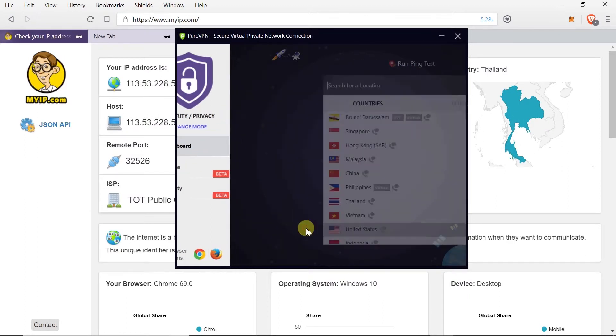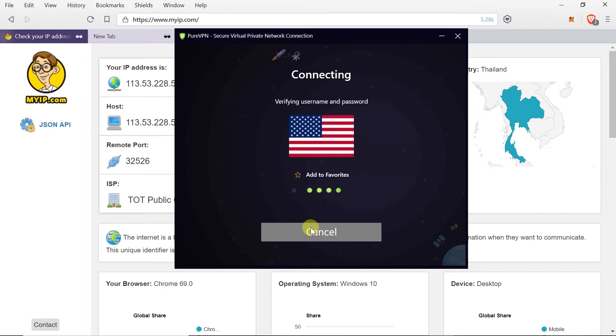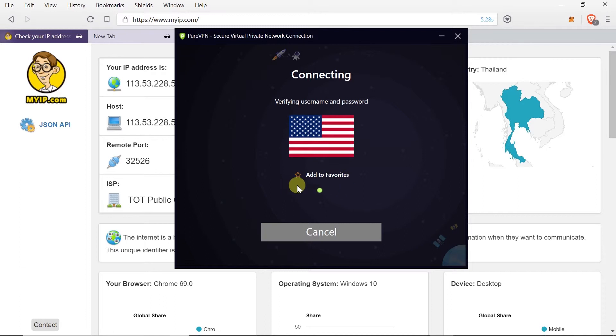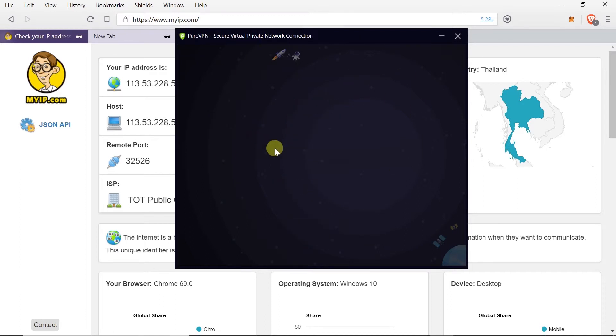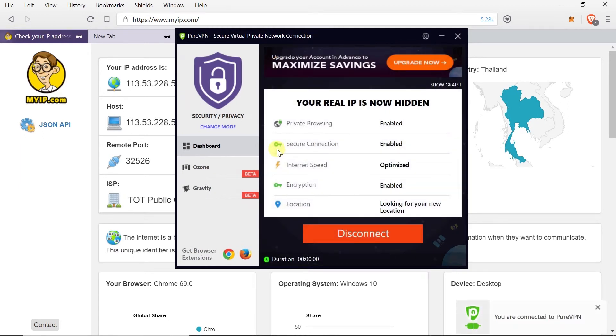And as soon as I clicked on it, it's connecting me to the VPN from United States. Of course the process of connecting can take a few seconds.